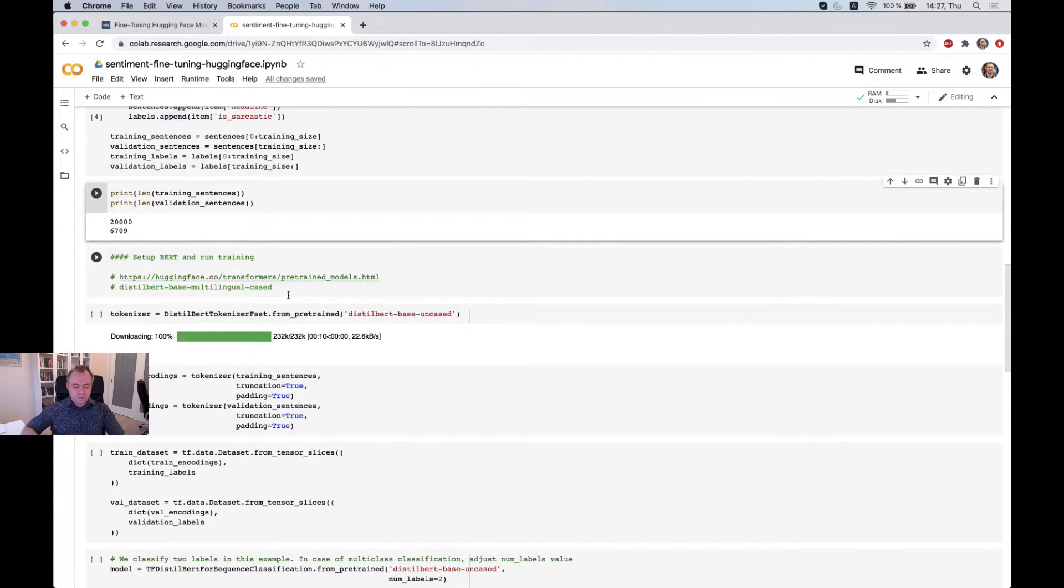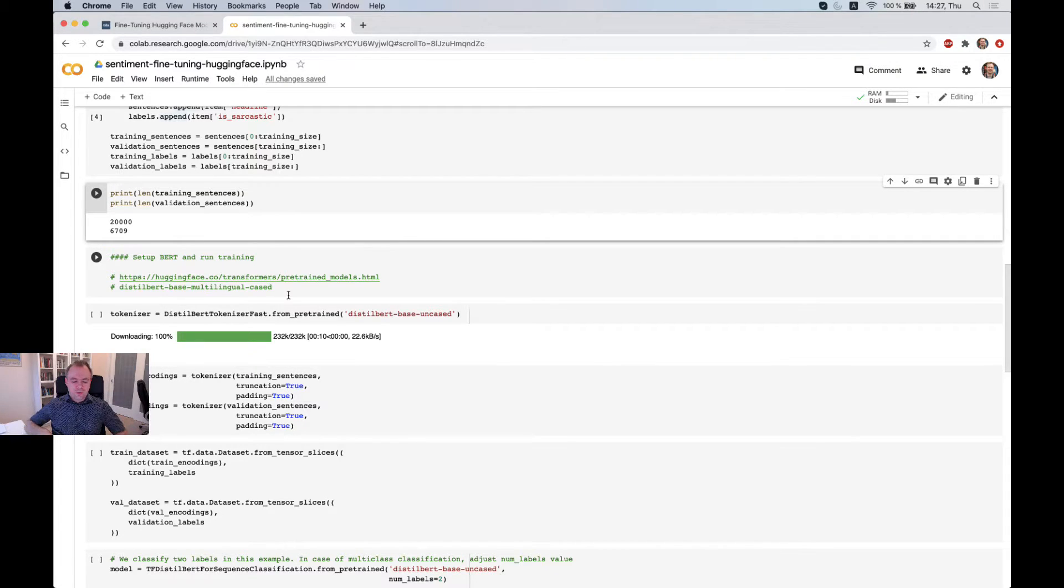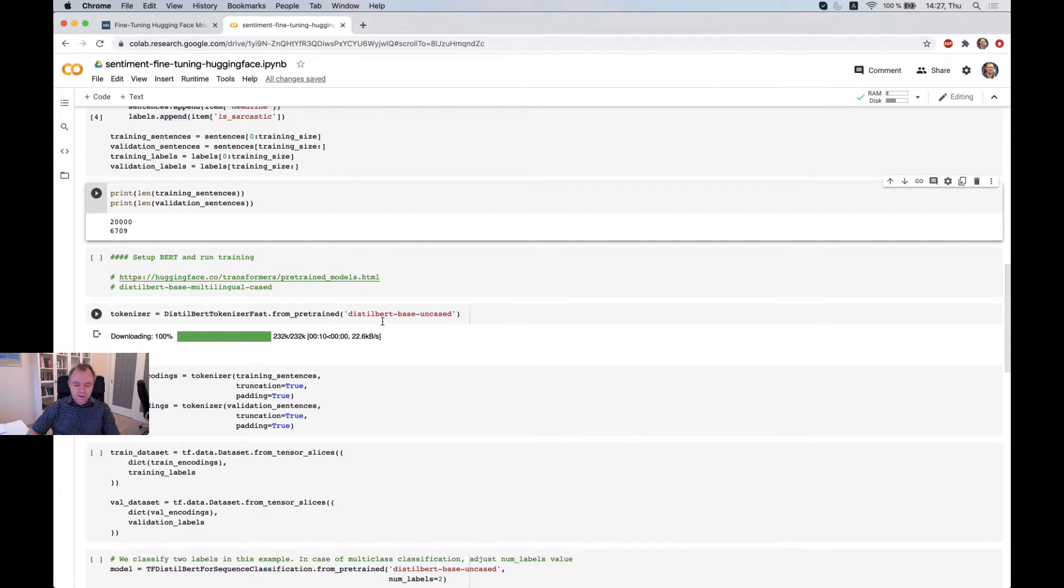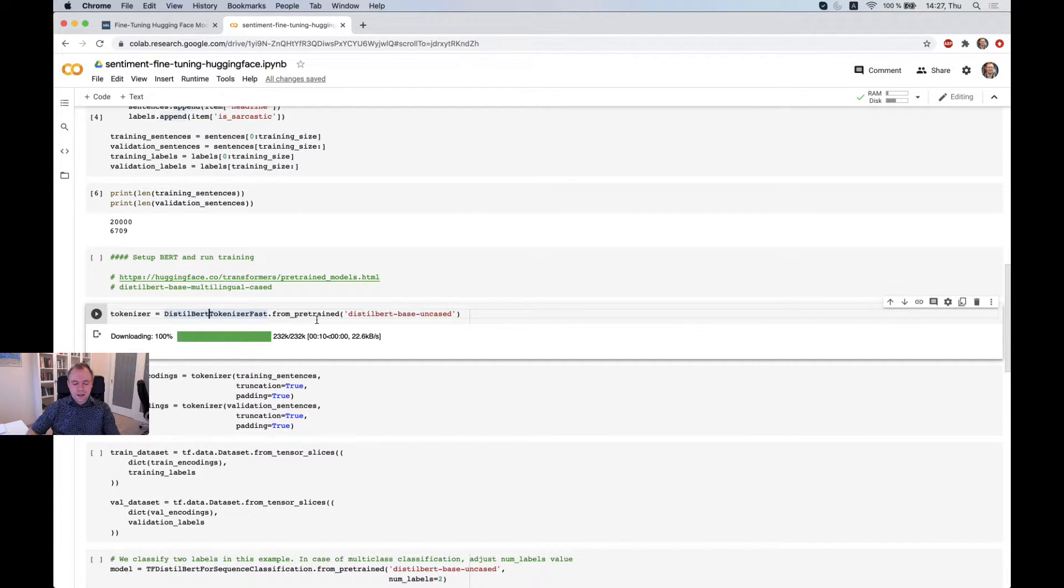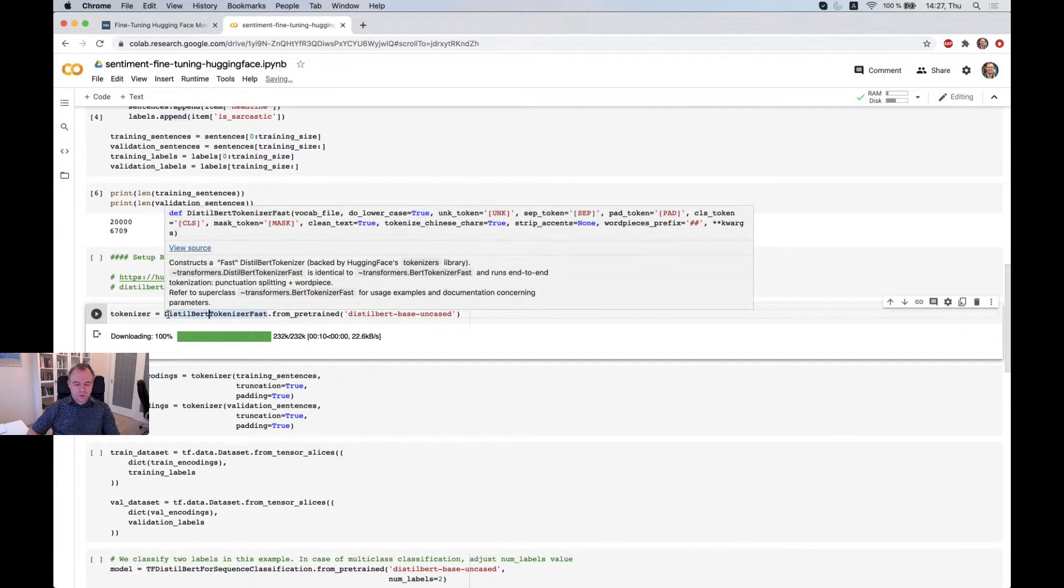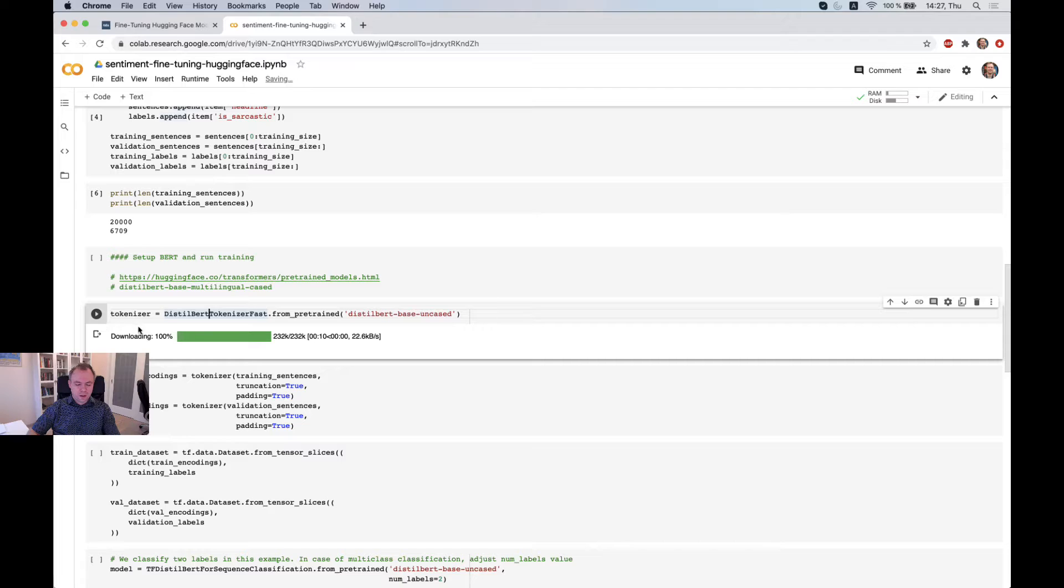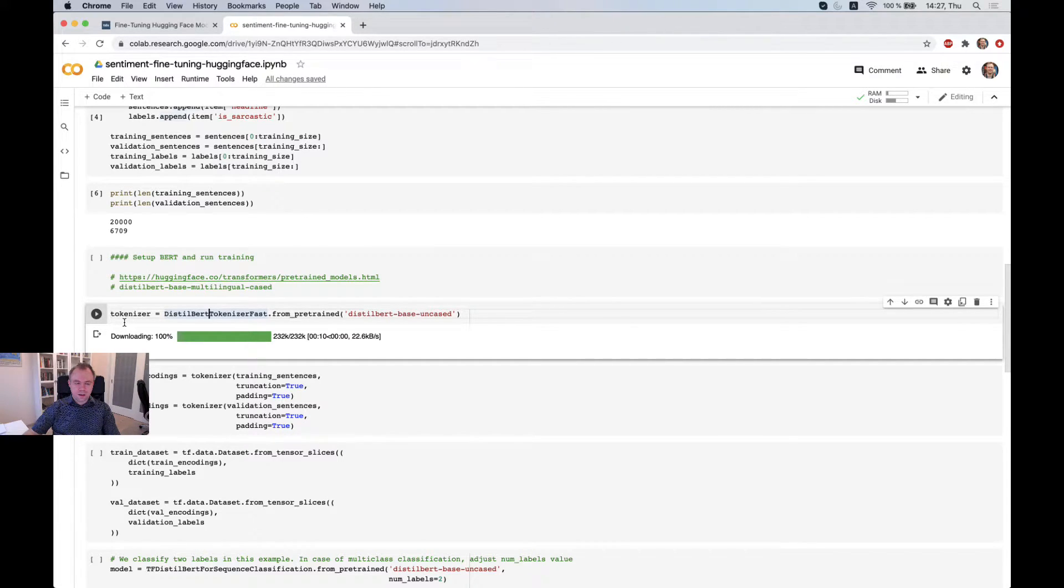Okay. In the next step, we actually want to get a pre-trained model for DistilBERT based on Keras, the one which we'll fine-tune later. But also we need to tokenize all our sentences.